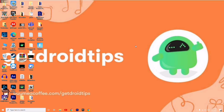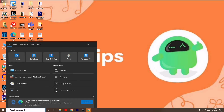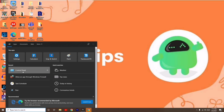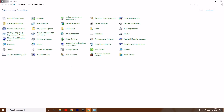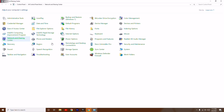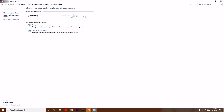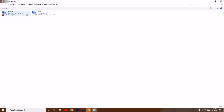First, go to the search bar and search for Control Panel. From there, go to Network and Sharing Center, and then click on Change Adapter Settings.